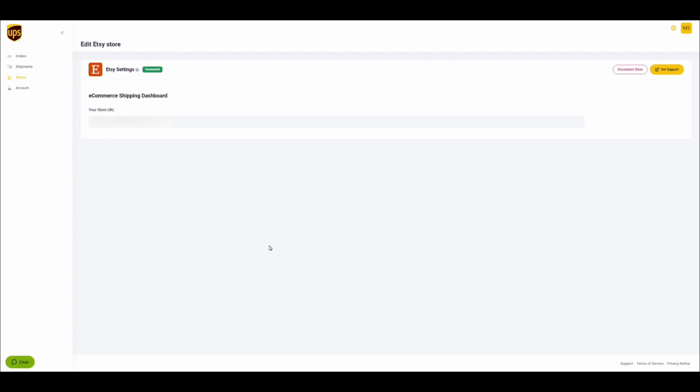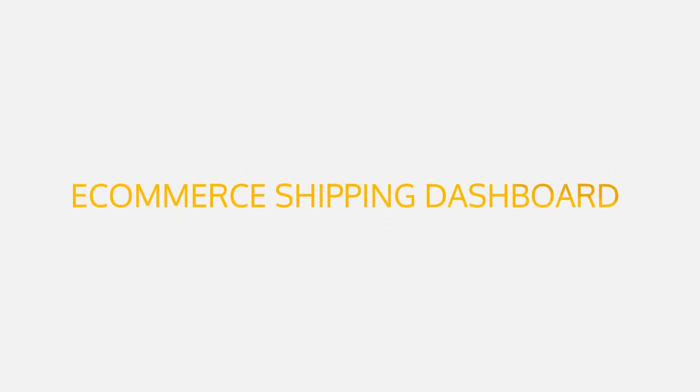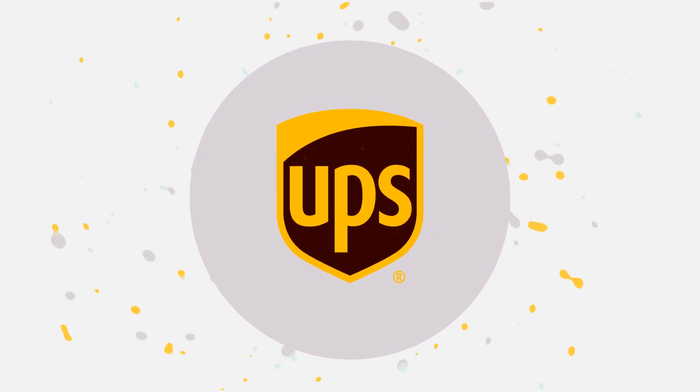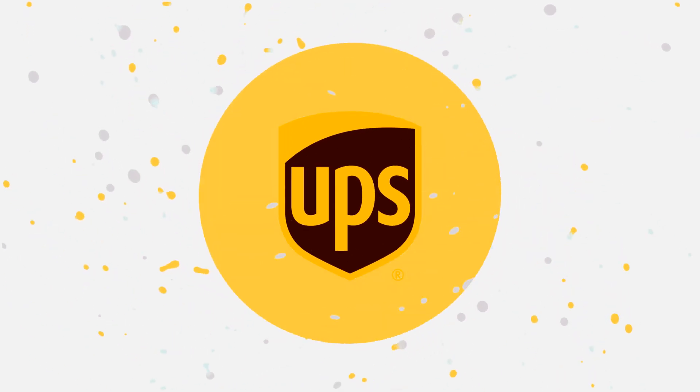For more tips on how to use the UPS Ecommerce Shipping Dashboard, subscribe to this channel. And, if you are interested in even more features to optimize your workflows, get in contact with us at ecommerce.help slash UPS.